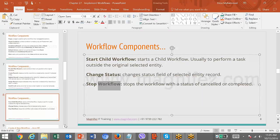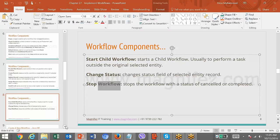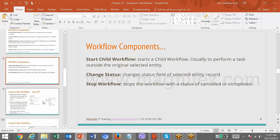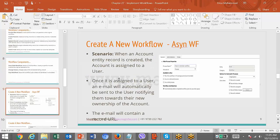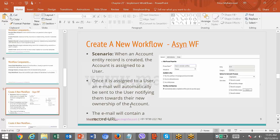Let's go back to the slide and see what name is given here. Here is an example scenario: create an asynchronous workflow. When an account entity record is created, the account is assigned to a user. Once it is assigned to a user, an email will automatically be sent to the user notifying them of the new ownership of the account.